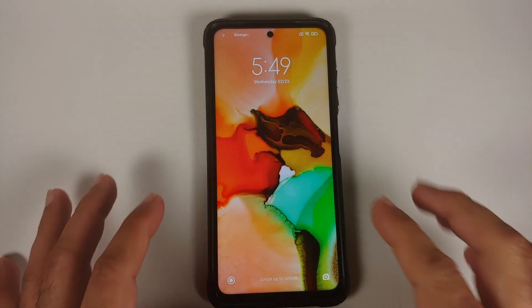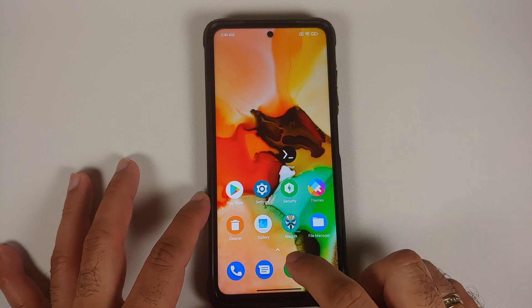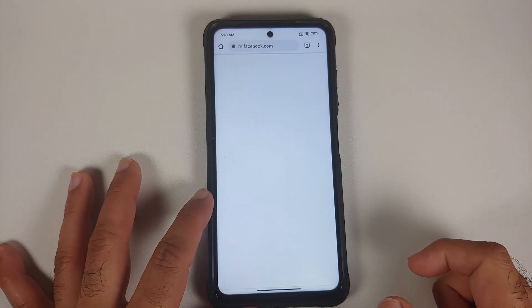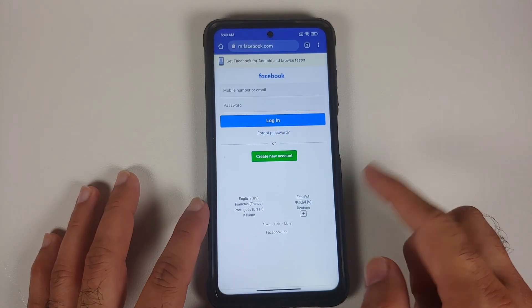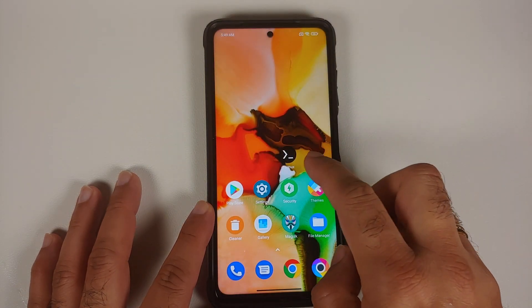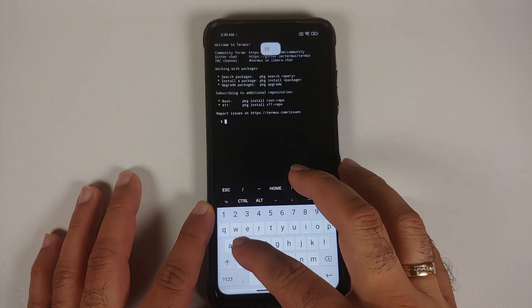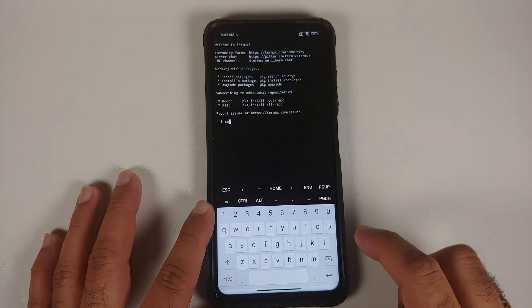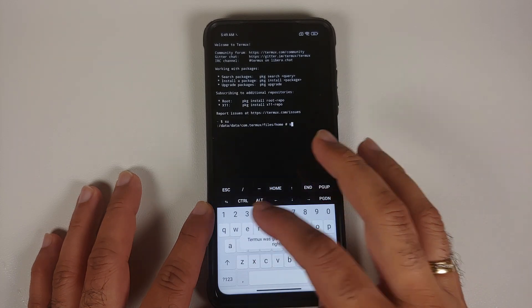After rebooting, the whitelisted website is now working without any issues.